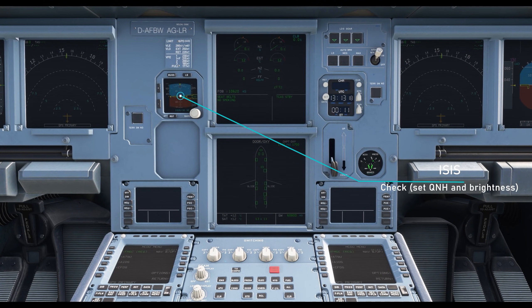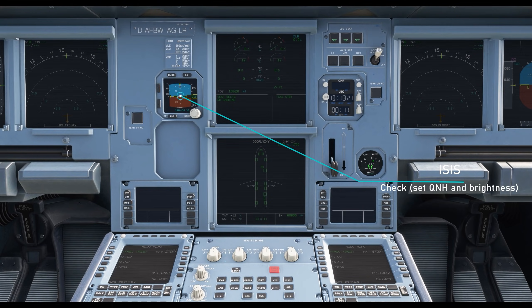On the main panel, raise the brightness of the IS-IS display and set the current QNH.